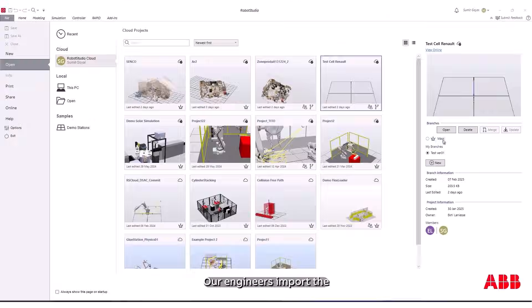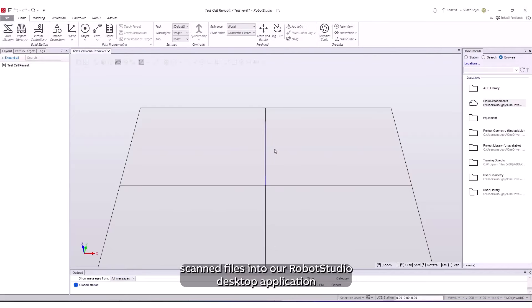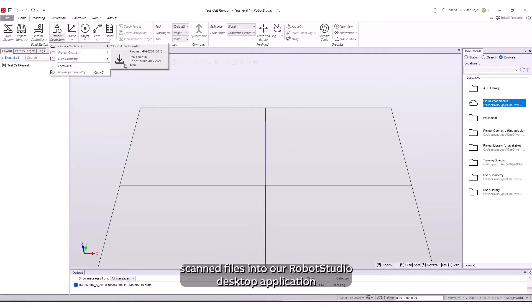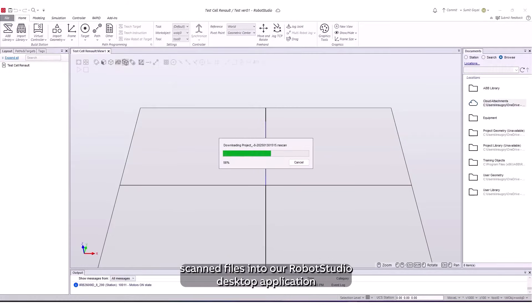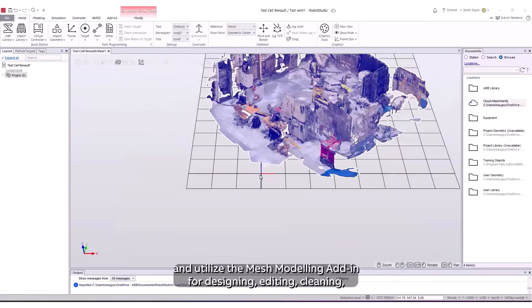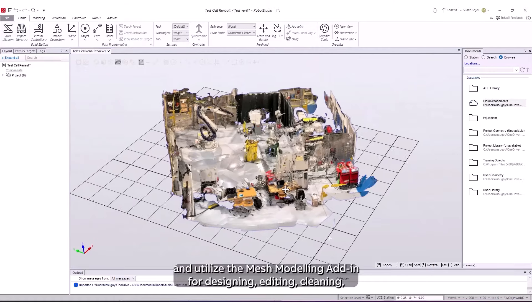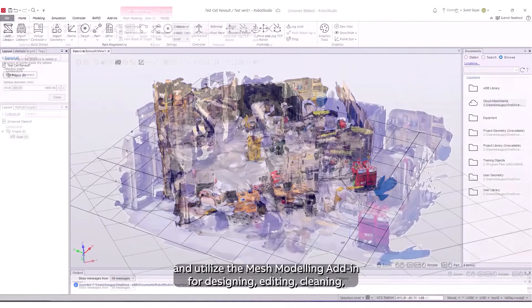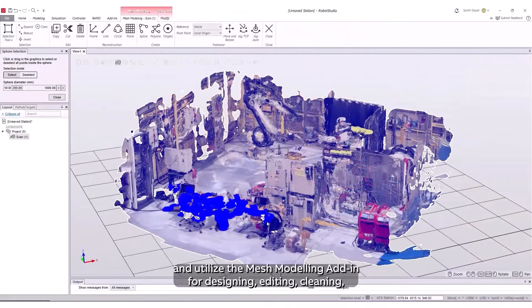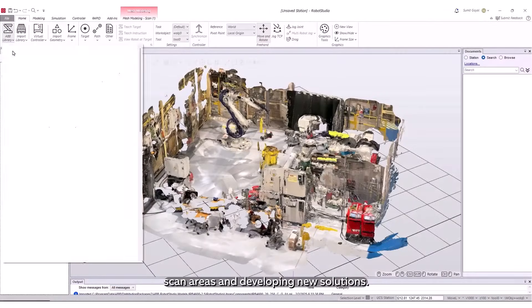Our engineers import the scanned files into our Robot Studio desktop application and utilize the mesh modeling add-in for designing, editing, cleaning scan areas and developing new solutions.